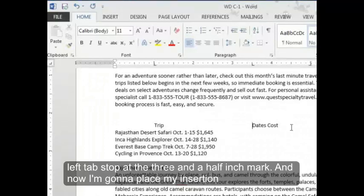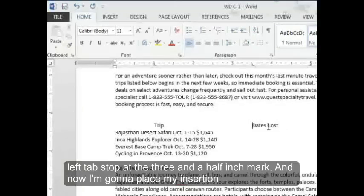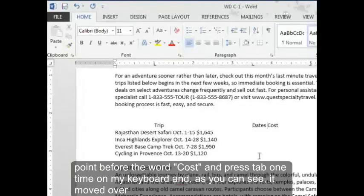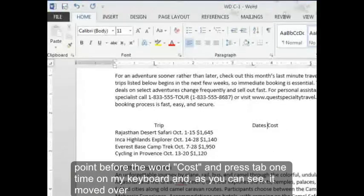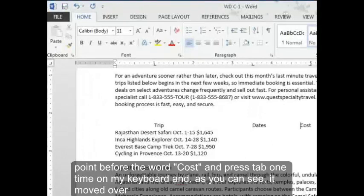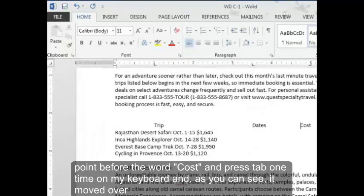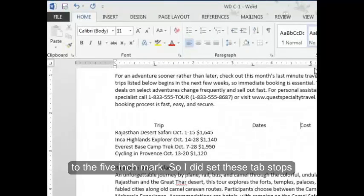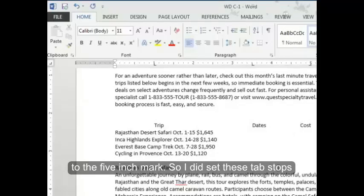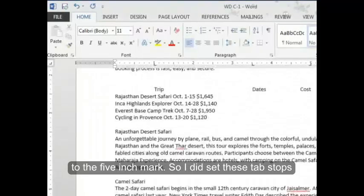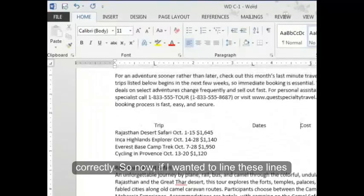And now I'm going to place my insertion point before the word cost and press tab one time on my keyboard. And as you can see, it moved over to the five inch mark. So I did set those tab stops correctly.